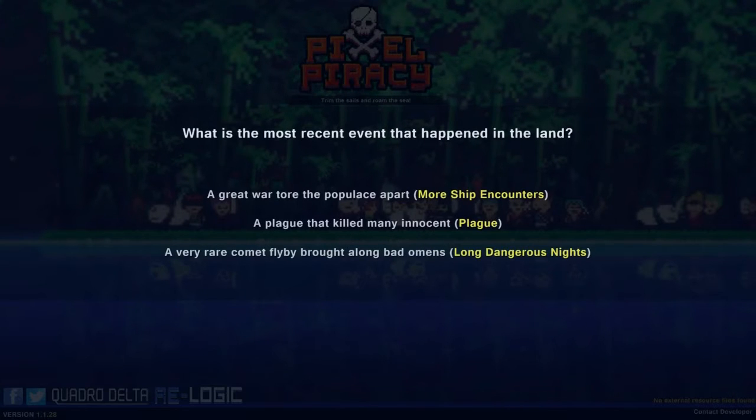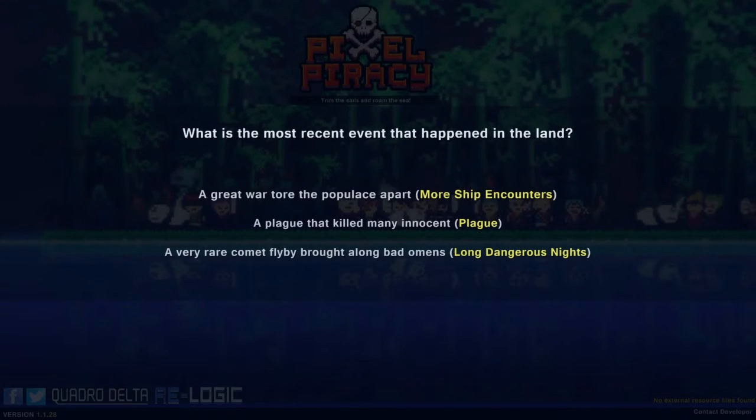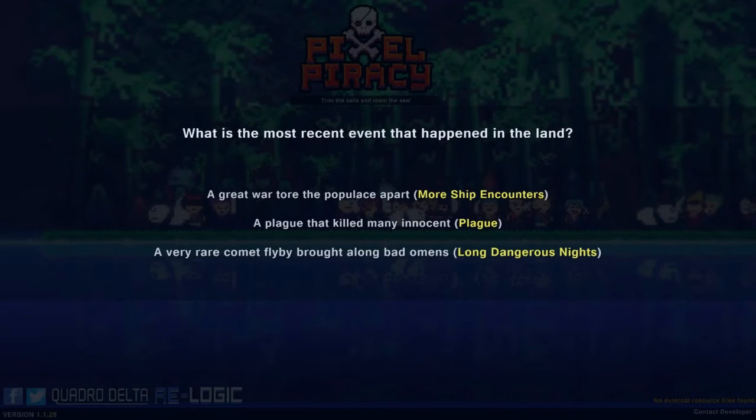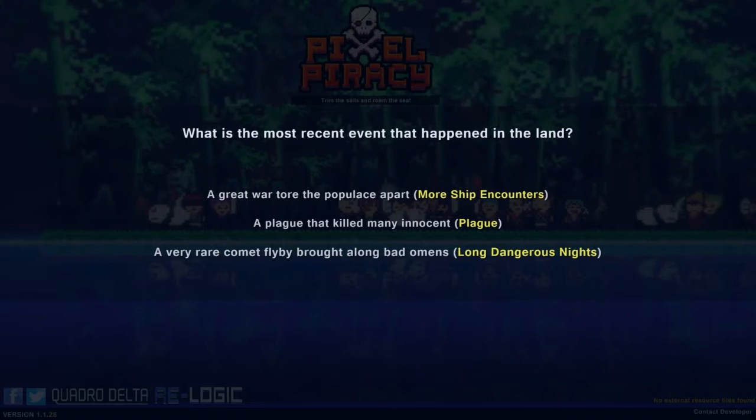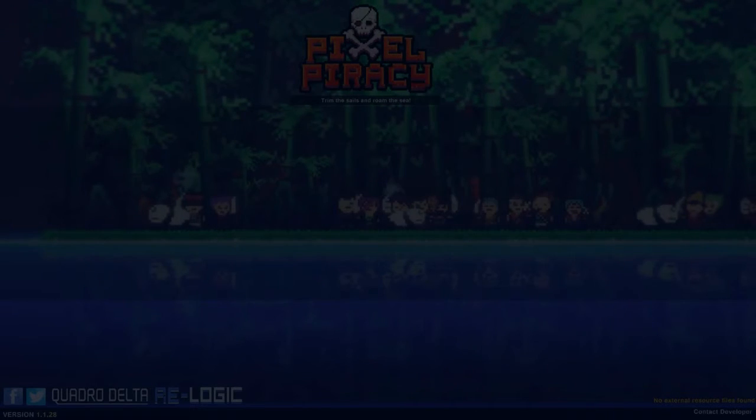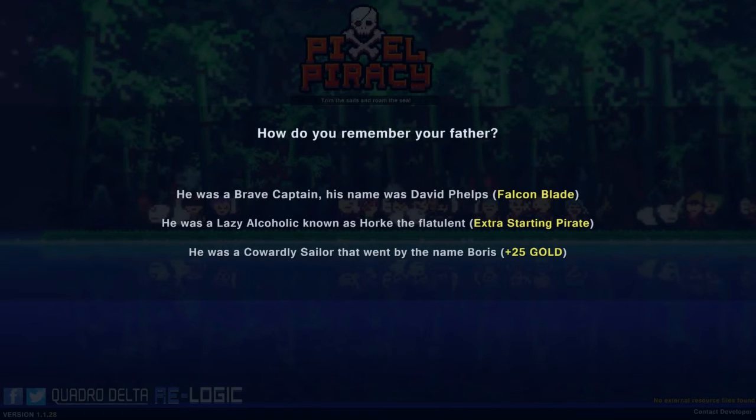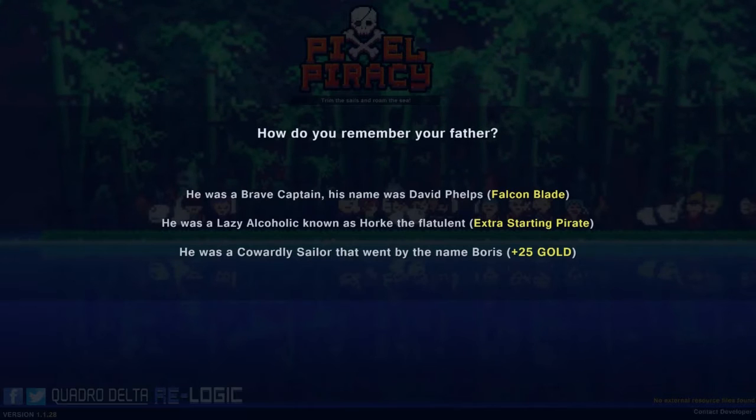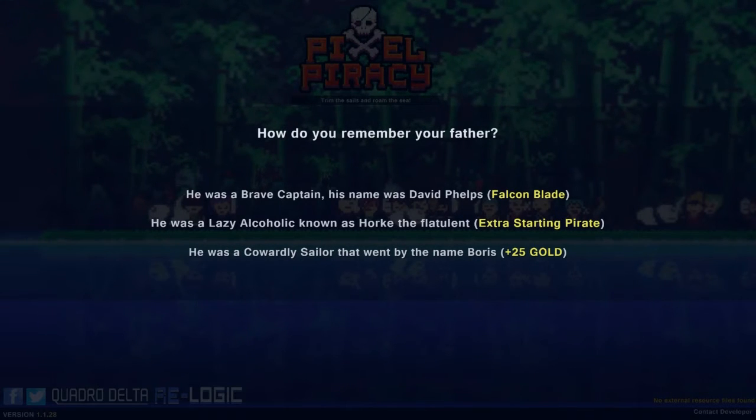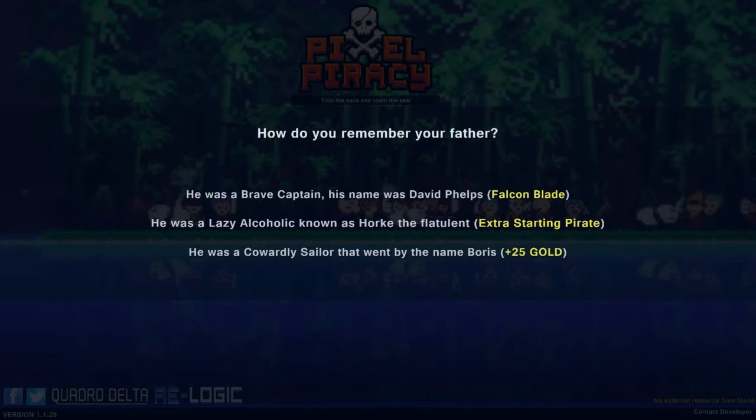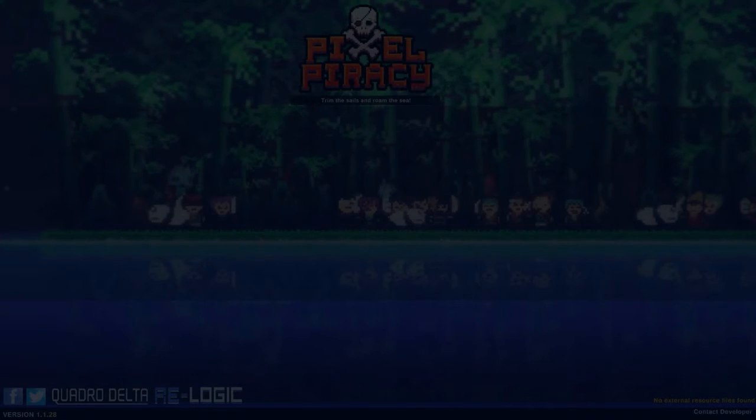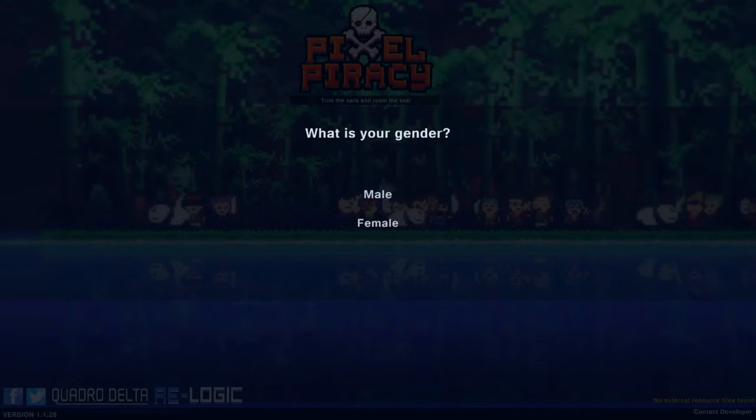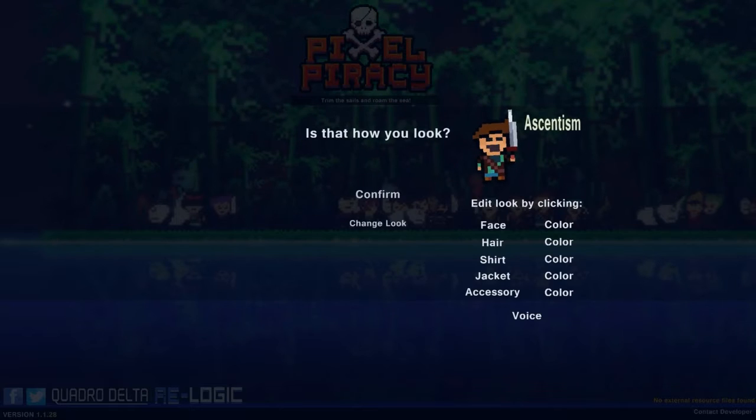I like mystery. What is the most recent event that has happened in the land? Great war, a plague, oh god. Very rare comet. Huh. I kind of want more ship encounters. Horks of flatulence. Let's go with cowardly sailor that went by the name Boris. My gender? How dare there only be two options.